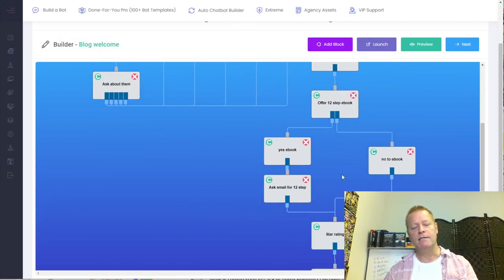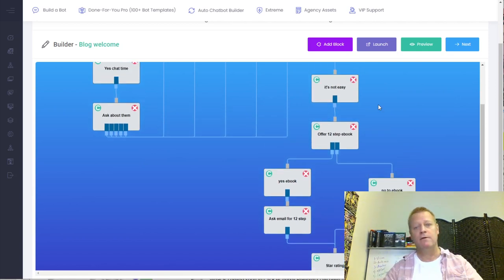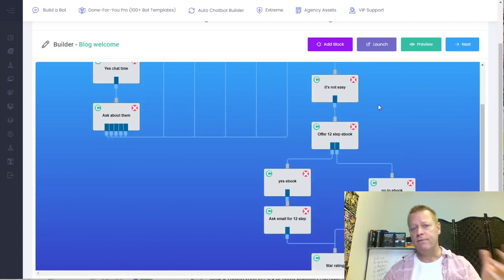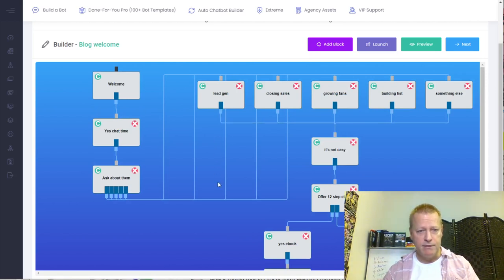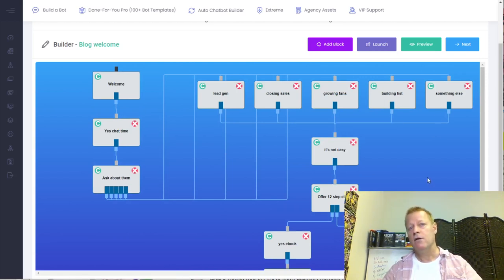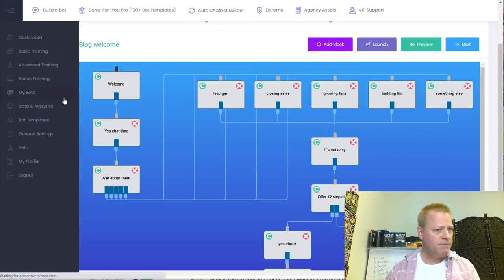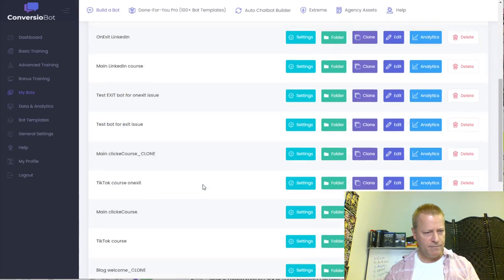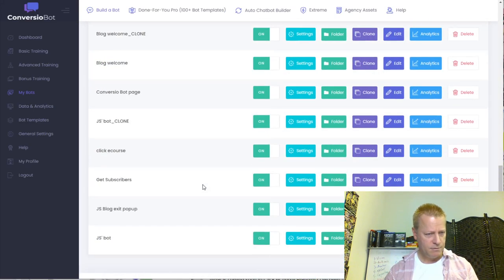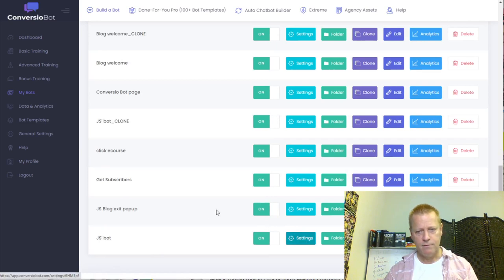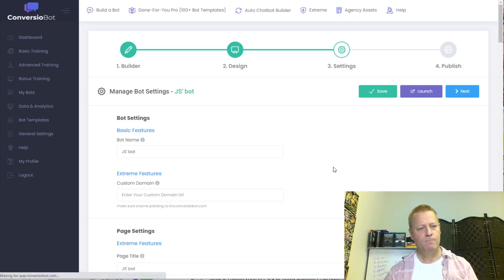You can have different goals — a whole series of questions on lead generation, closing sales, growing fans, building lists, and so on. The reason I didn't make it complicated is because I started that way. I built a much more complex bot originally — I can show you — with lots of different lines going everywhere, all sorts of different branching paths.